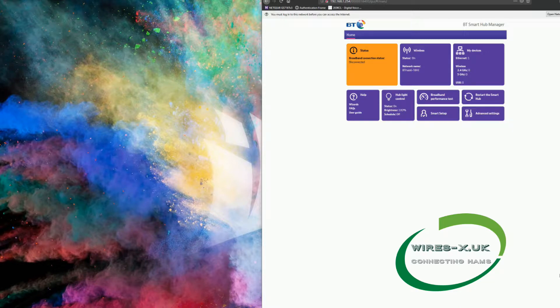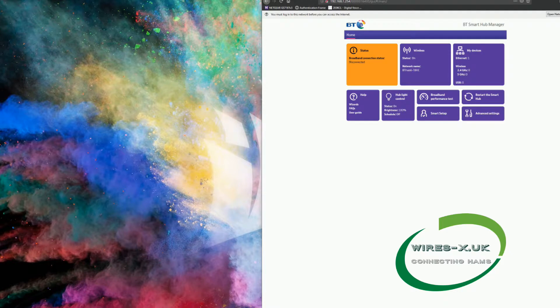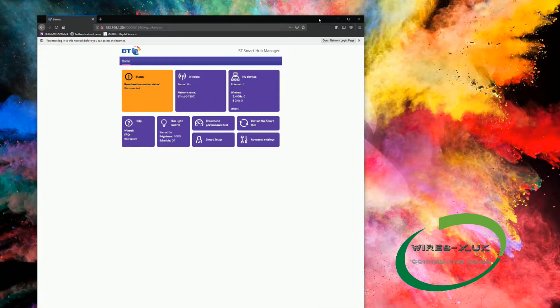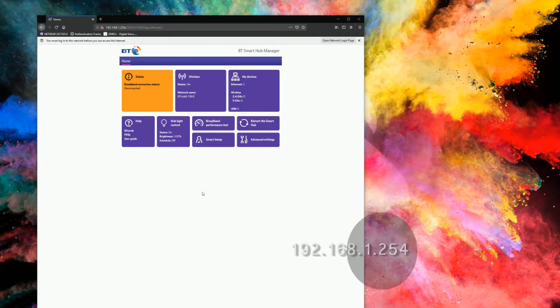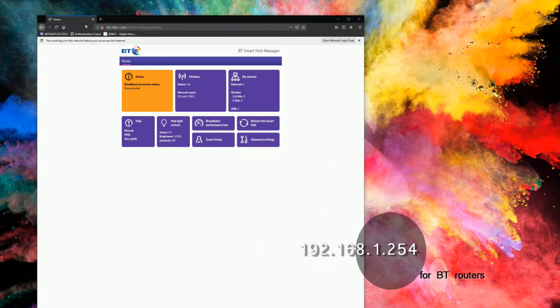We're going to look at the Home Hub. This one hasn't got internet connection, so I've just plugged into this test, but if you type into your web browser 192.168.1.254, you should basically come up with this menu.